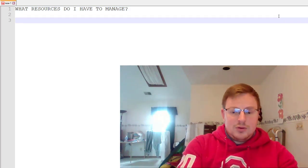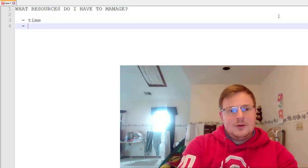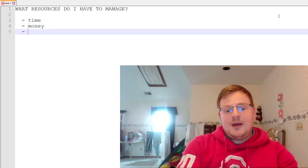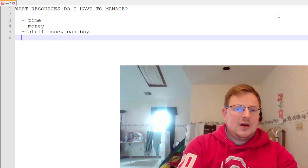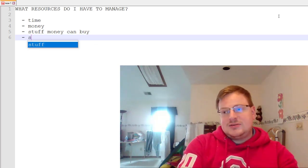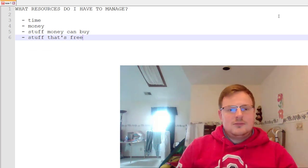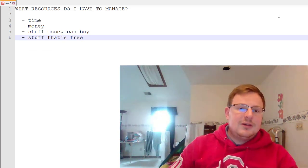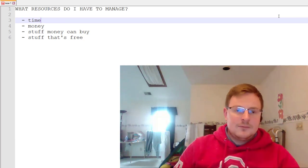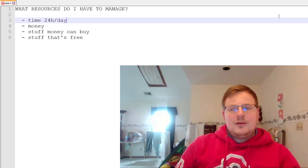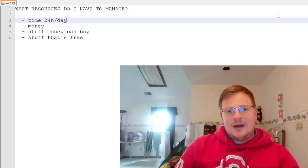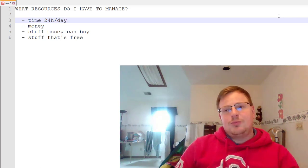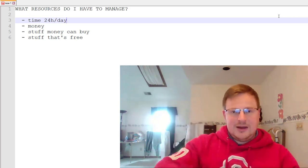So that would probably be first and foremost time, money, and then stuff money can buy, and then just stuff that's free. I mean, you can kind of parse things together, but you always have 24 hours at the end of the day. And if you want to have a good life, obviously a significant proportion of that needs to be directed at things that you know give you meaning.